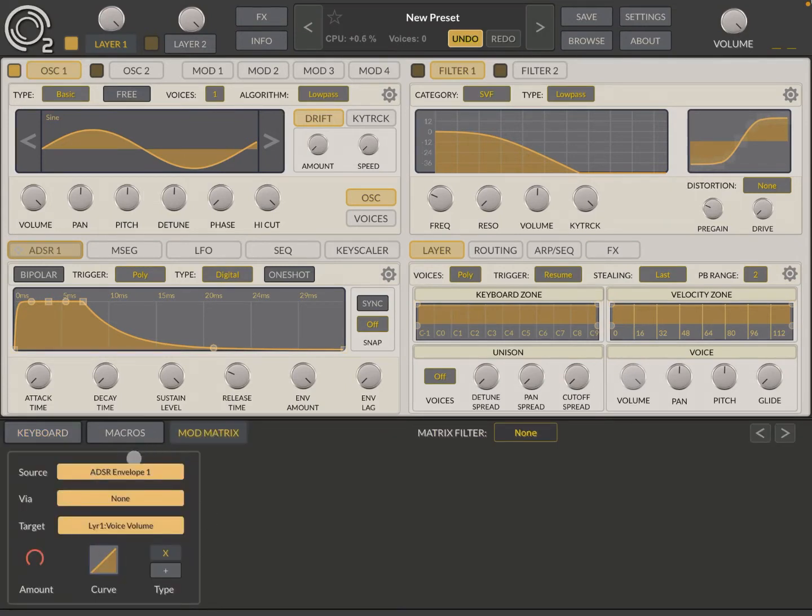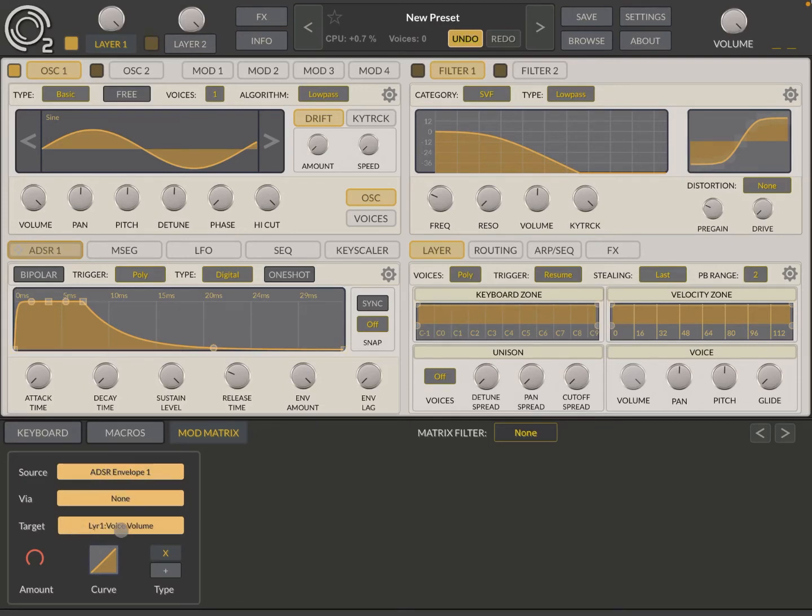it will show you here that you have sourced ADSR envelope 1 via nothing but is targeting the layer 1 voice volume. And if you don't see that,